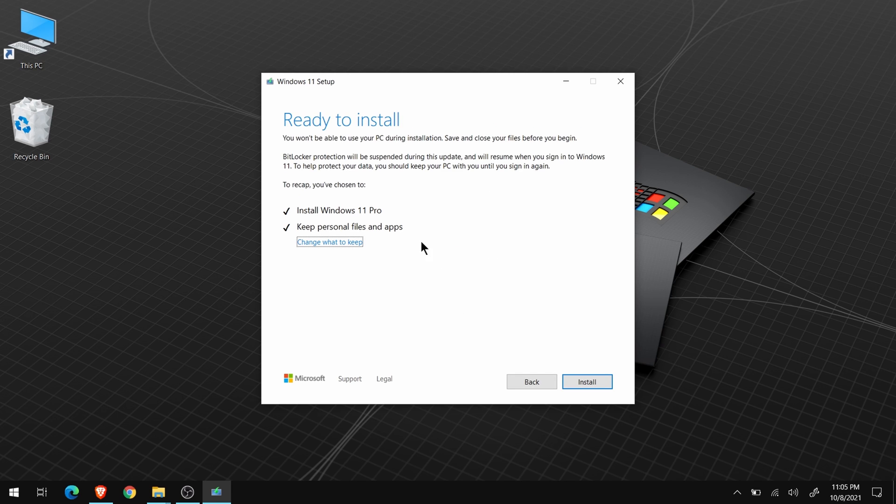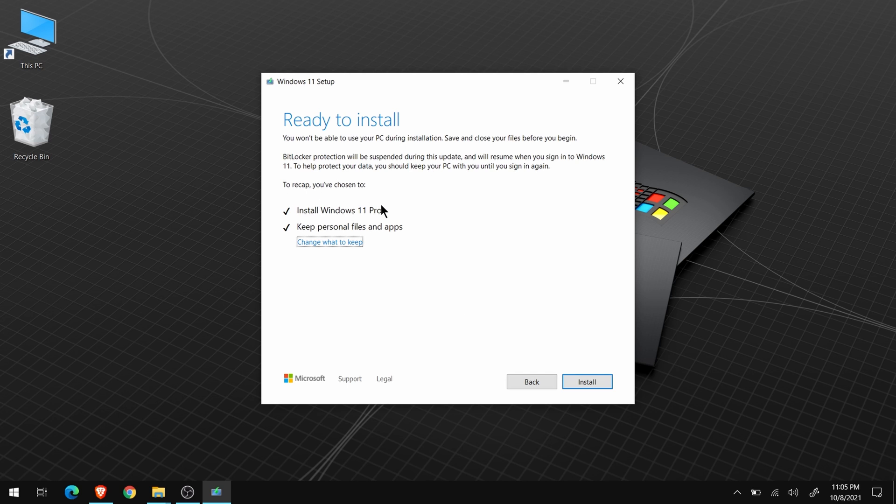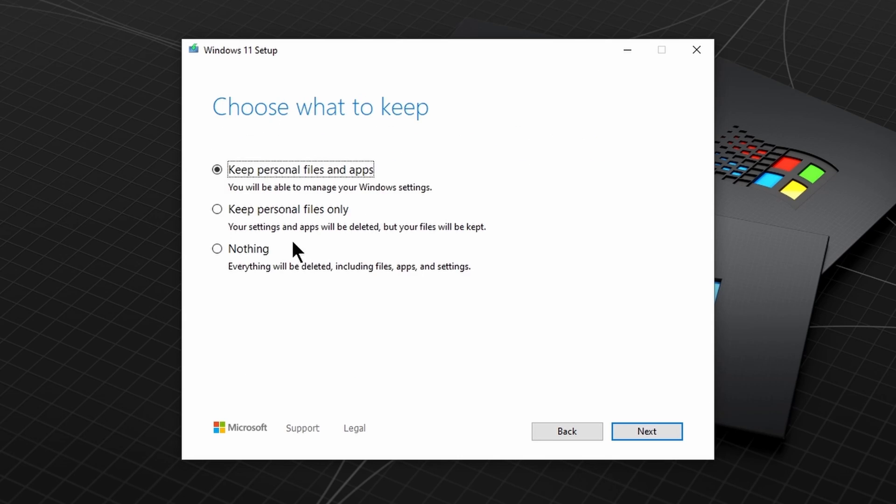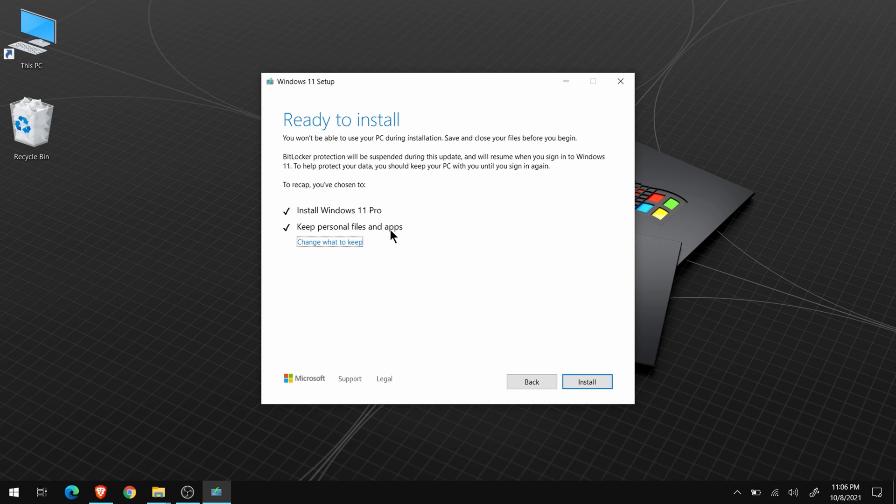Right now, we're set to install Windows 11 Pro, and to keep everything. That means all your files and programs will still be there after the update. If you want to change that, you can click here, and make a different selection. But, most people will want to keep everything.